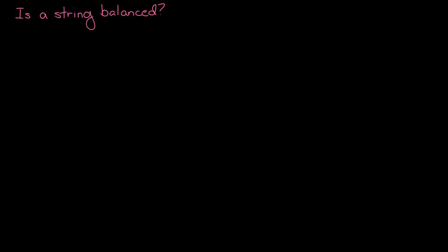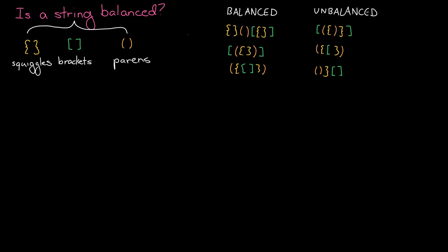Today we're going to talk about how to detect if a sequence of different types of brackets is actually correctly balanced. In this problem we have three types of braces: what I'll call squiggles, brackets, and parentheses. And the question is, given a string, is it perfectly balanced?